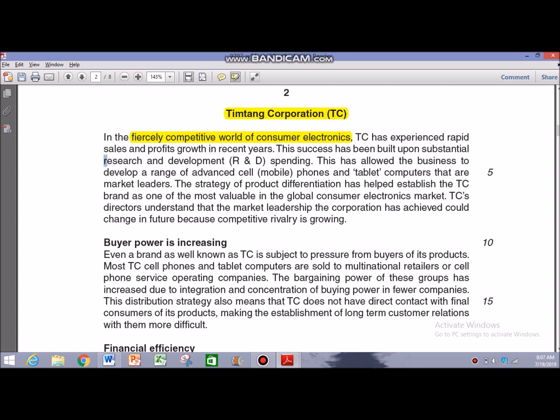The success has been built upon substantial research and development spending. The case study states that success can be attributed to the research and development personnel, which implies that it is a core competence helping TC — especially considering the dynamism of the market.